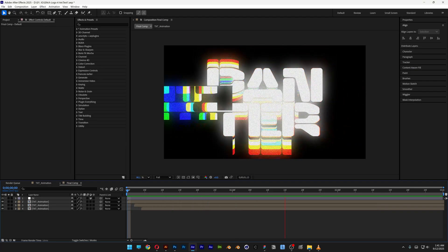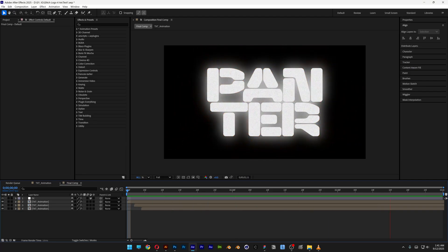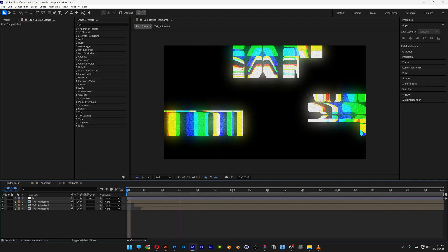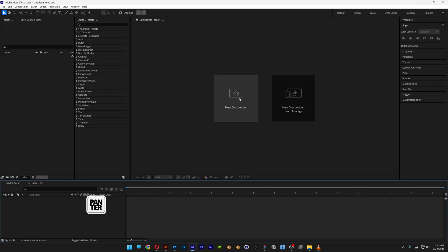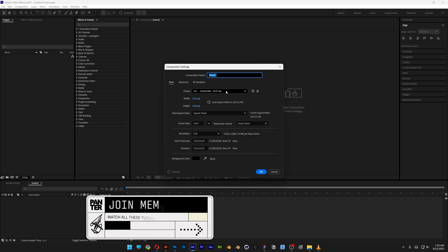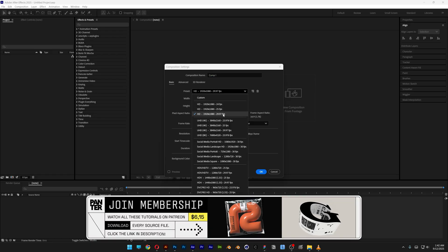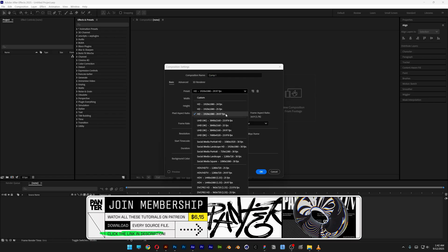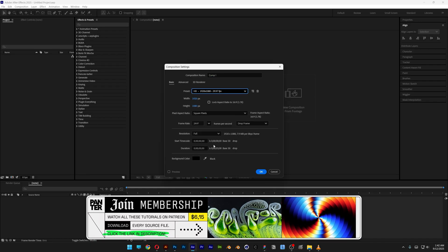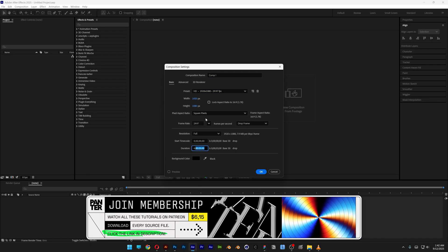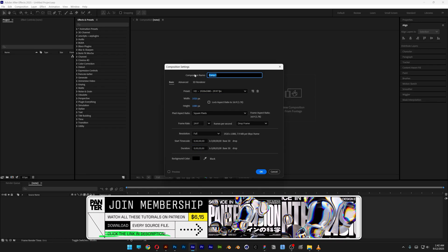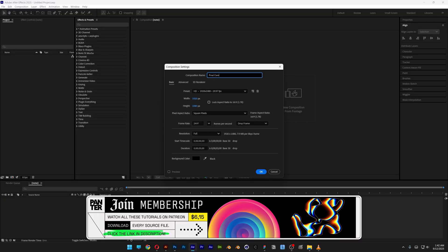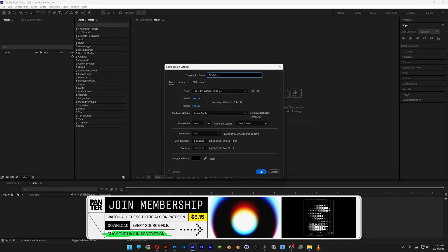Let's check out how to make this glitch logo animation in After Effects. Let's create a new composition. I'm going to go with 1080p, 30 frames per second, 3 seconds, rename it as Final Comp, and click OK.